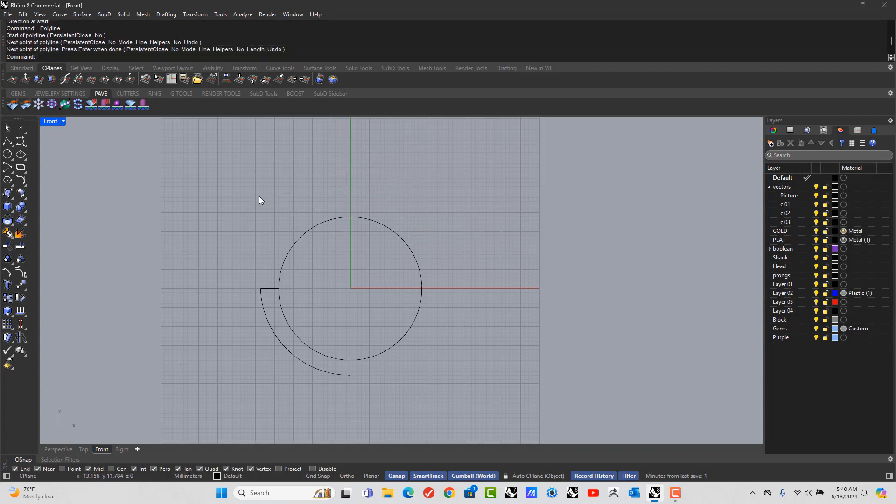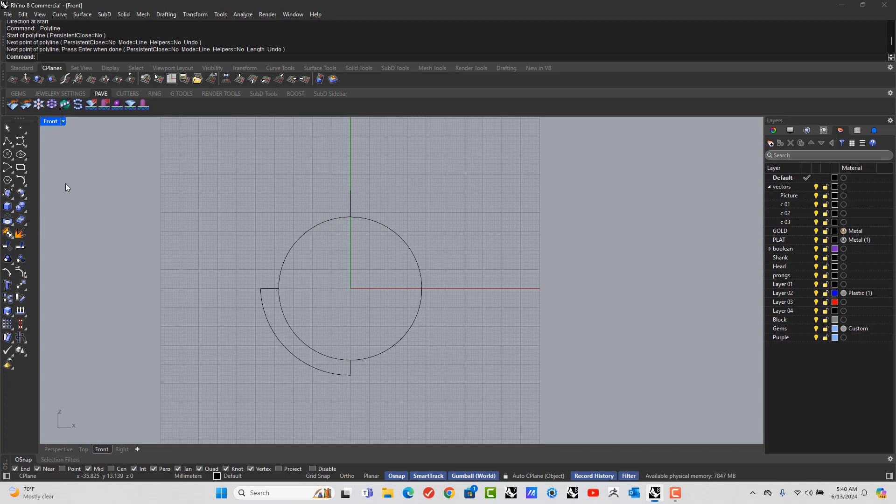Now, you've got to work out the length of the top of the ring. So that is determined by the ring finger size. So let's go to the line tool starting from a midpoint.